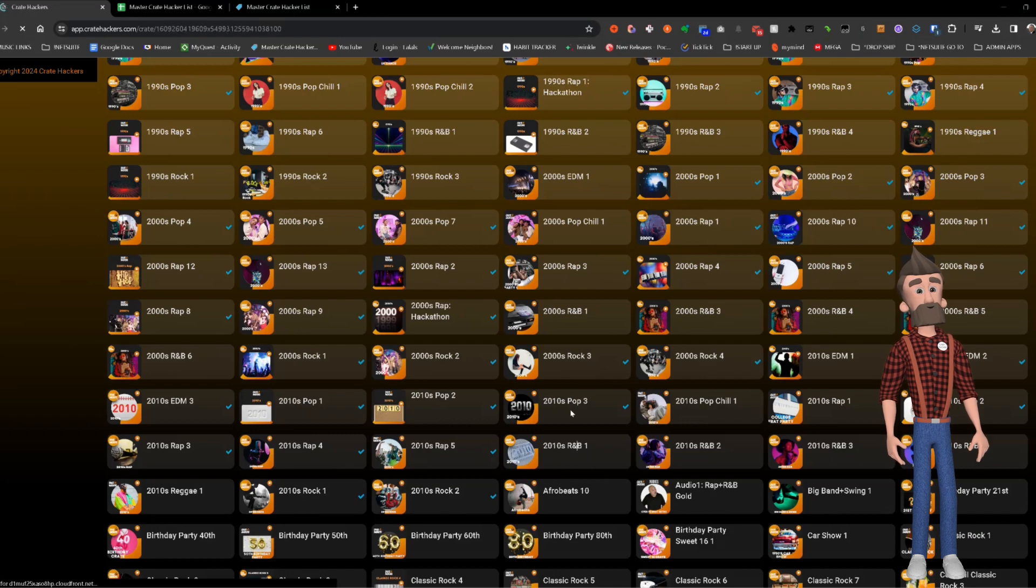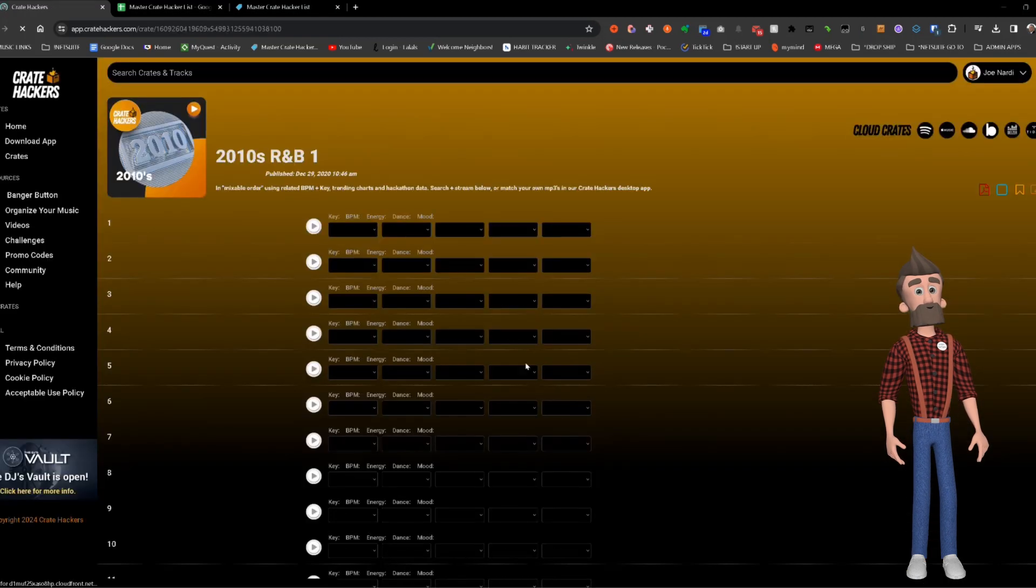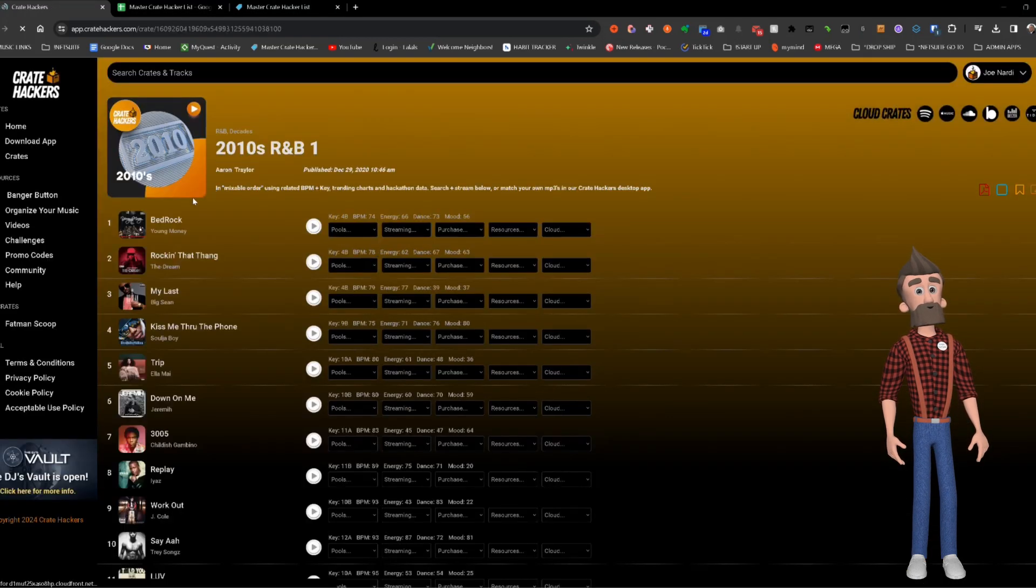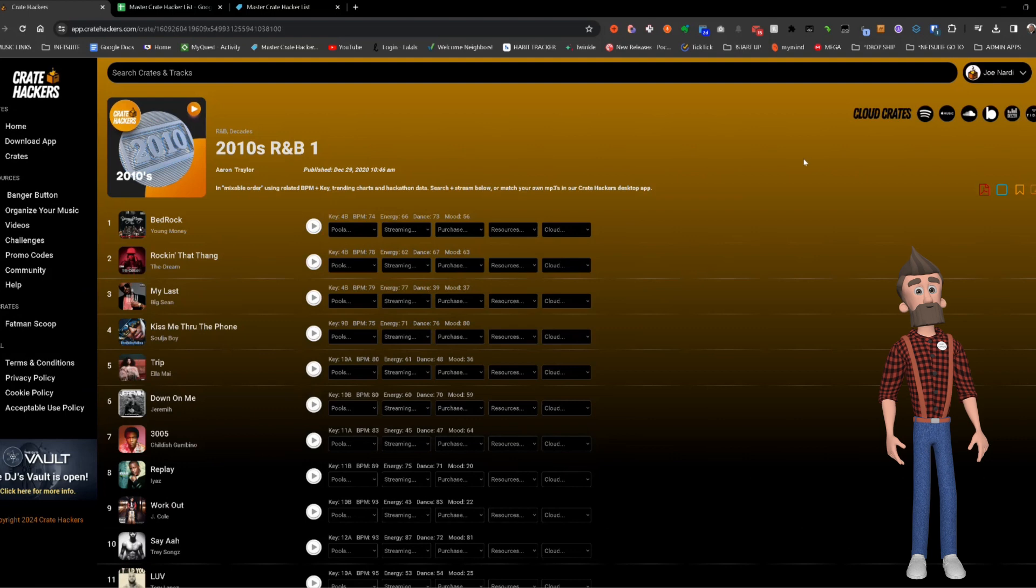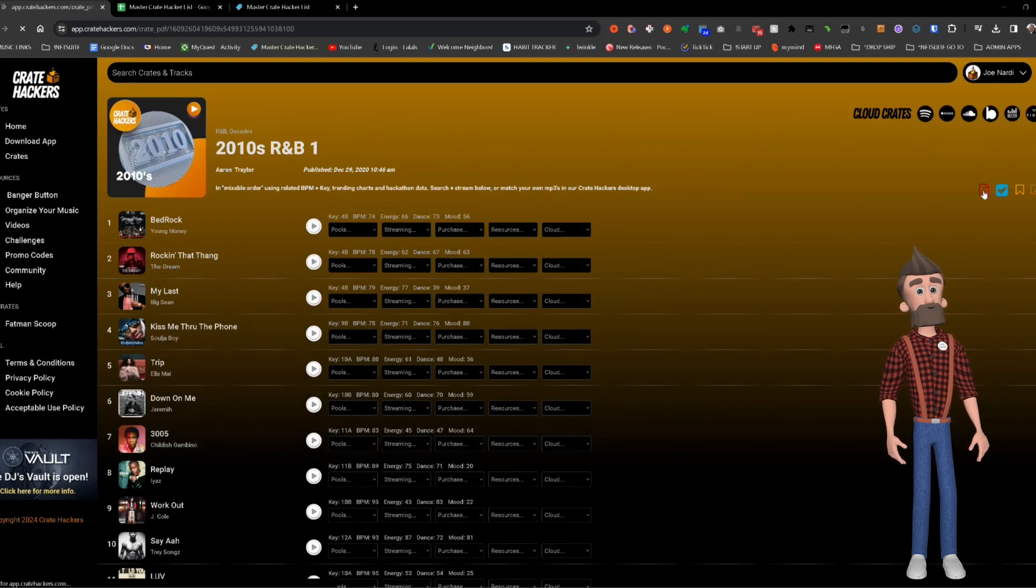First, I visit the CreateHackers website and select the playlist to extract data from. I mark it as checked to indicate I've worked on it.